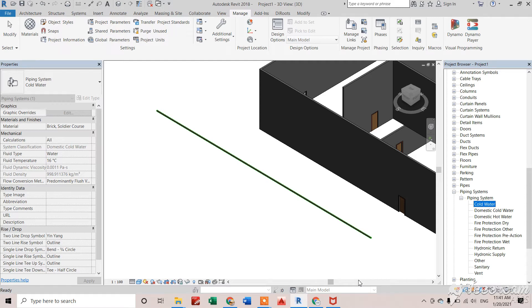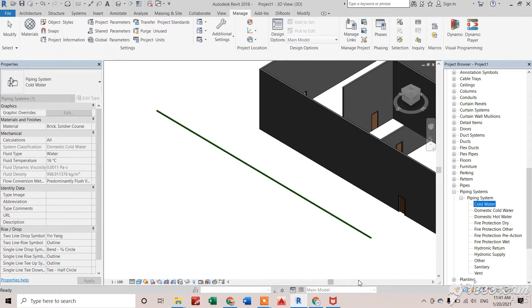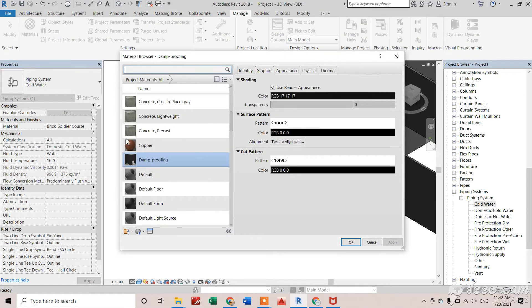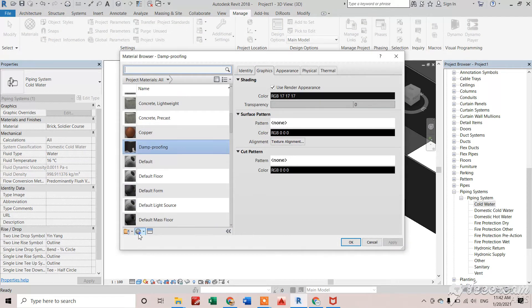Hi everyone, today in this video we'll see how to create new materials in Revit. For that, we need to go to the Manage tab, then Materials, and I'll create a new material right here.